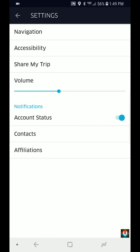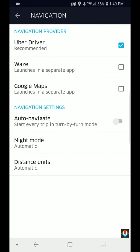And under settings on the very top it says navigation. Tap on that and here are the navigation providers.